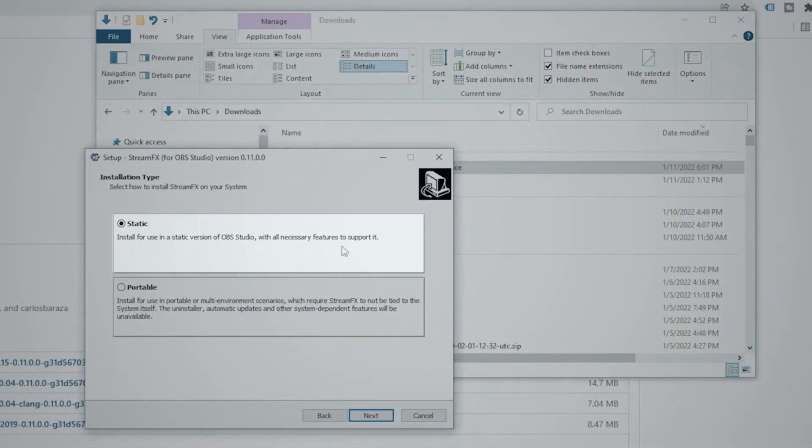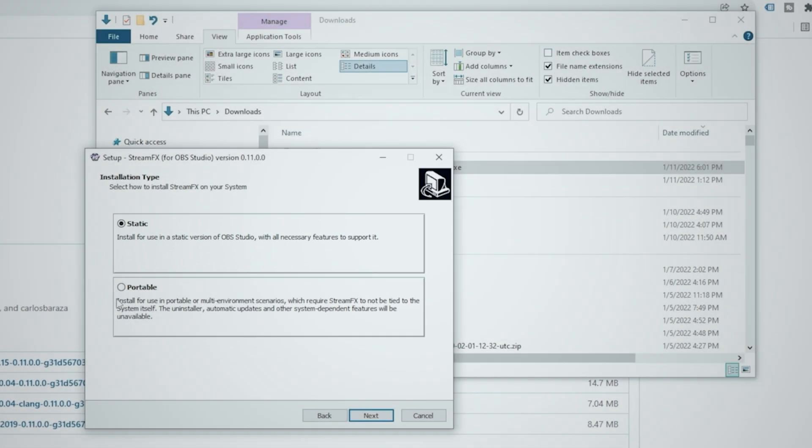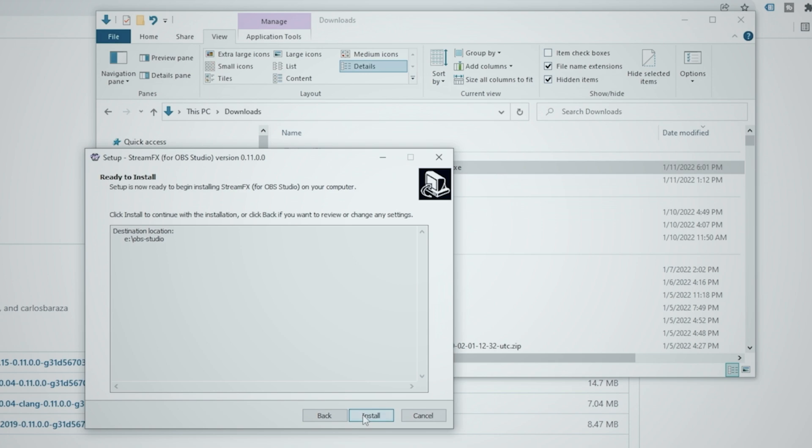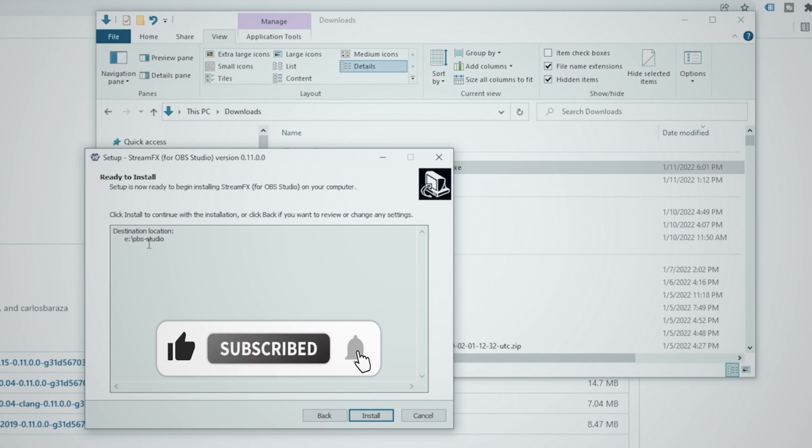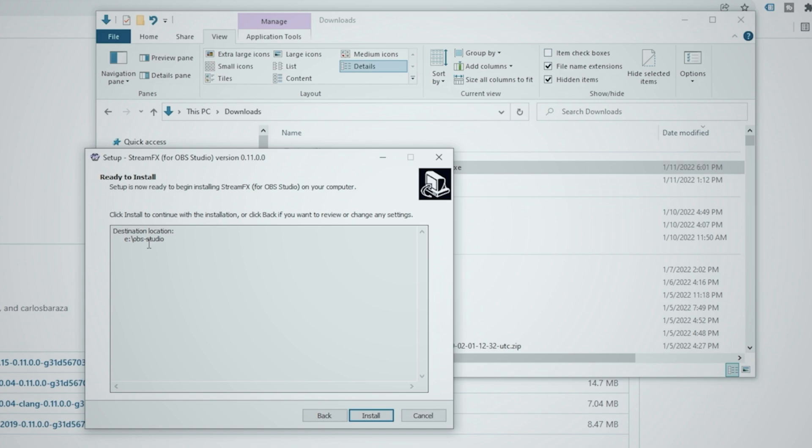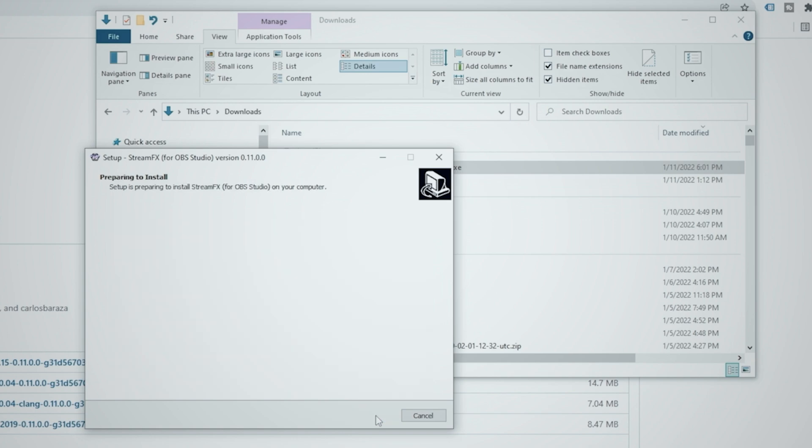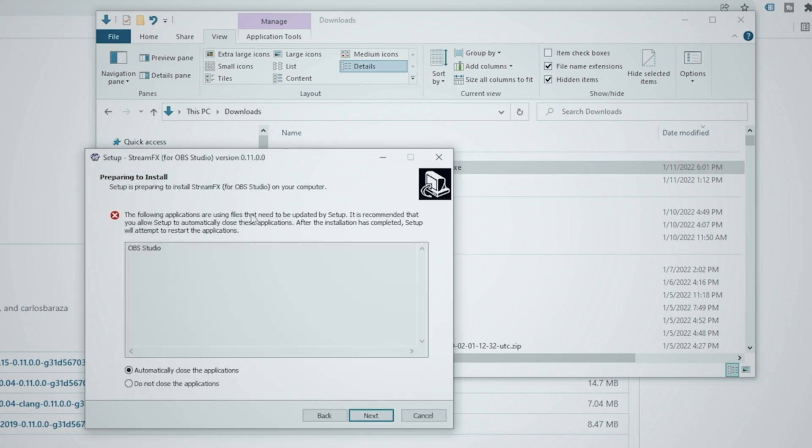You may also need to disable your virus scan software. It may not install if you have it running or it may give you an error and once you get to this point you just click install for all users and then you're going to accept the agreement and click next and I'm going to install it static. You may have yours set up portable. If you do that's fine you can click portable and then you click next.